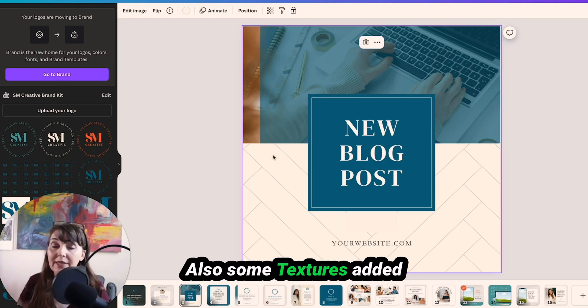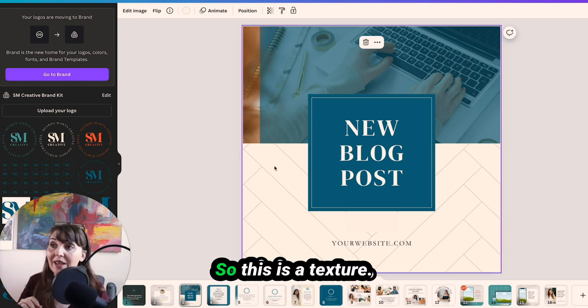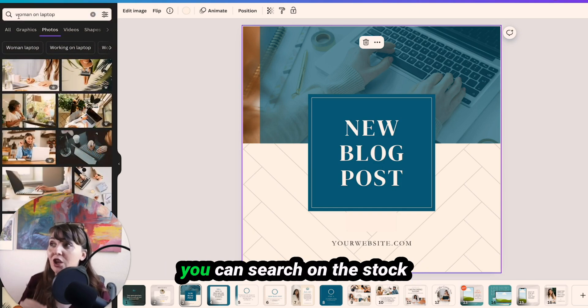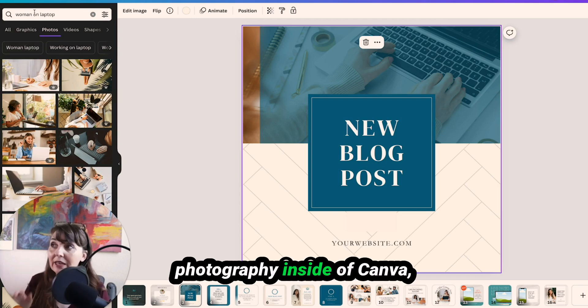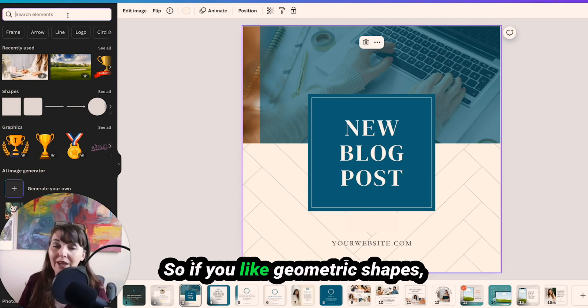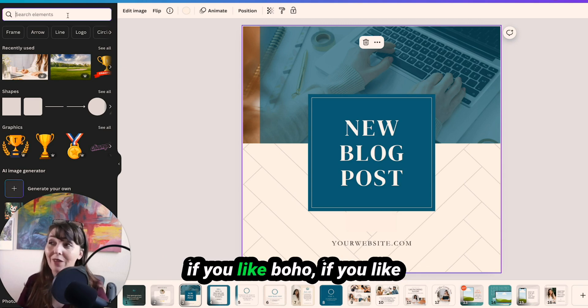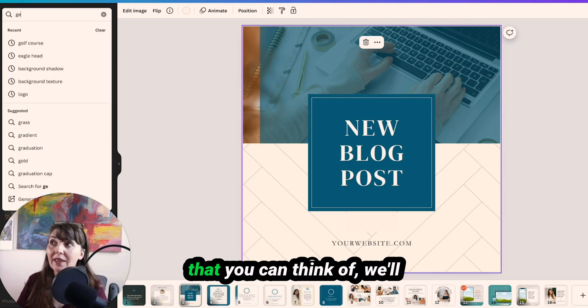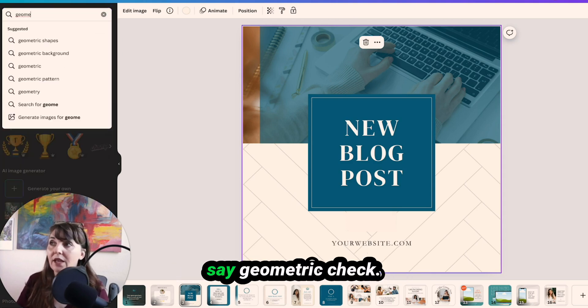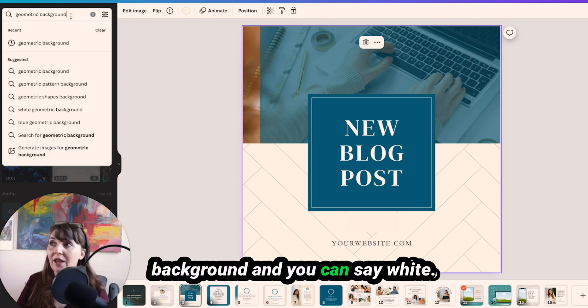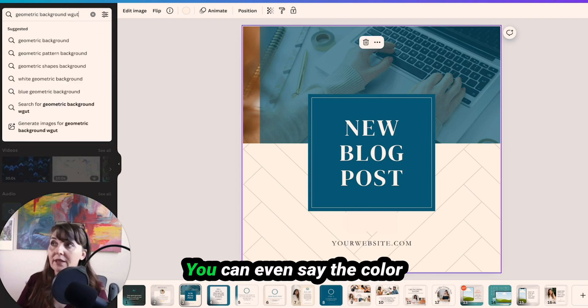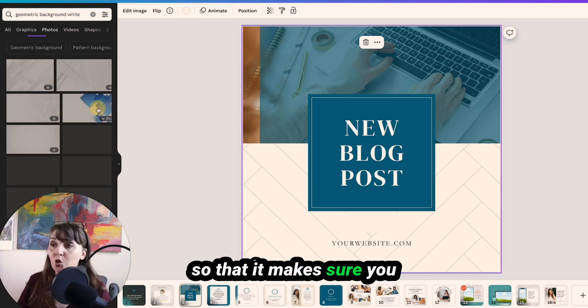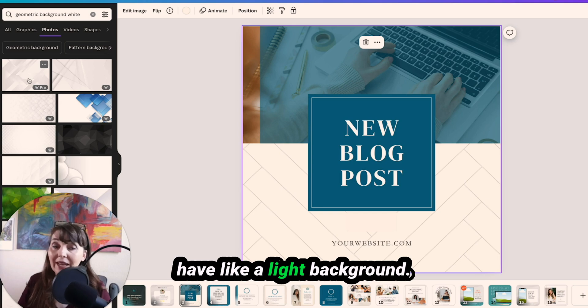Also, some textures added into your branding is great. So this is a texture, and if you want to know how to find cool background textures, you can search on the stock photography inside of Canva. Just search up a specific texture. So if you like geometric shapes, if you like boho, if you like modern farmhouse, anything that you can think of, say geometric background. And you can say white, you can even say the color so that it makes sure you have like a light background.